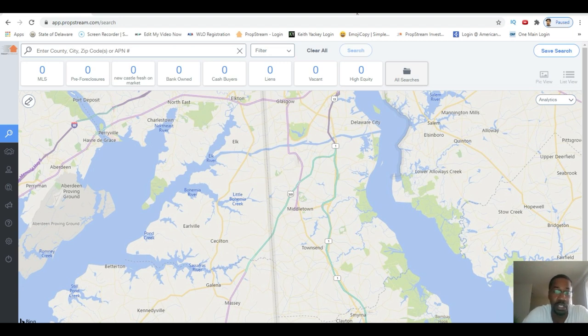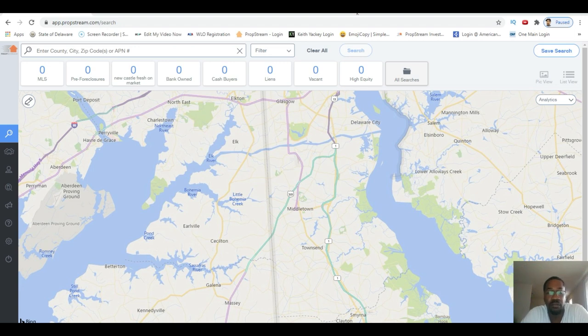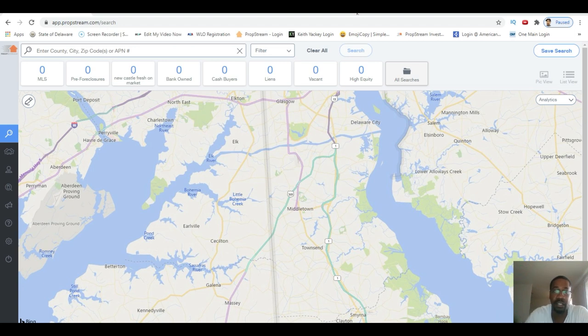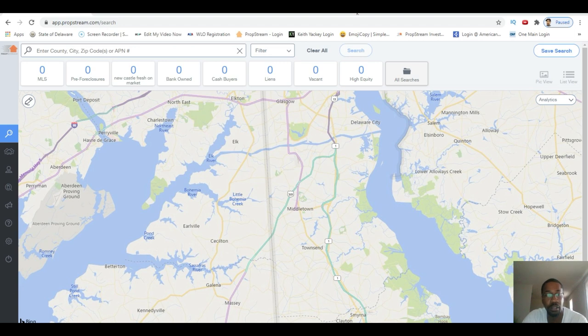It helps with wholesaling - finding cash buyers, finding motivated sellers, everything, getting comps, everything you need is in here. So I'm going to show you guys how to pull cash buyers the right way.